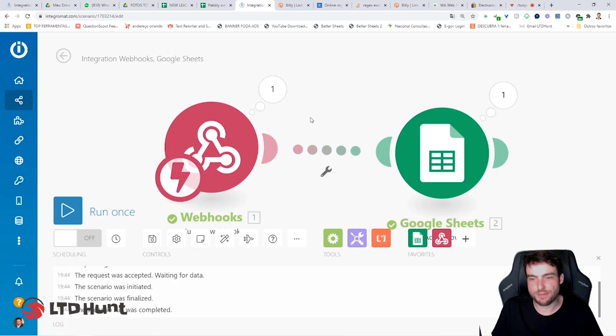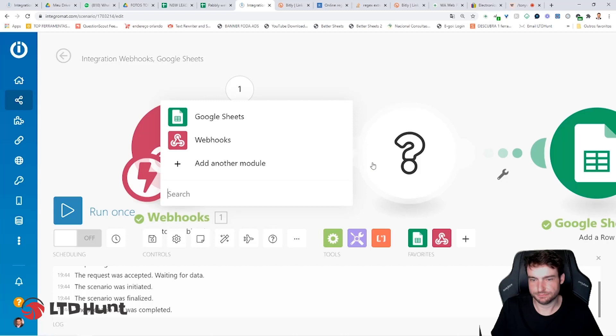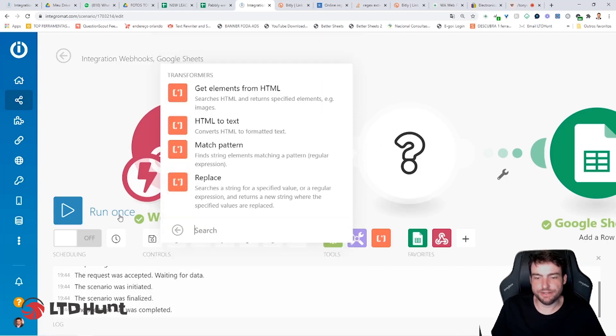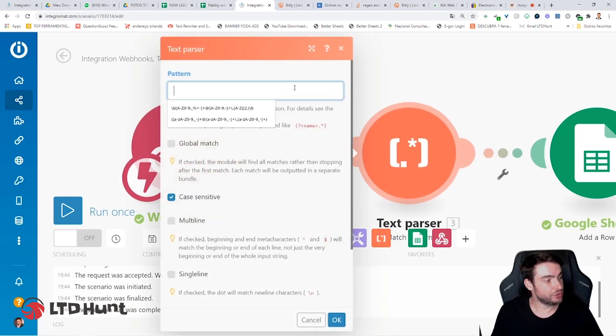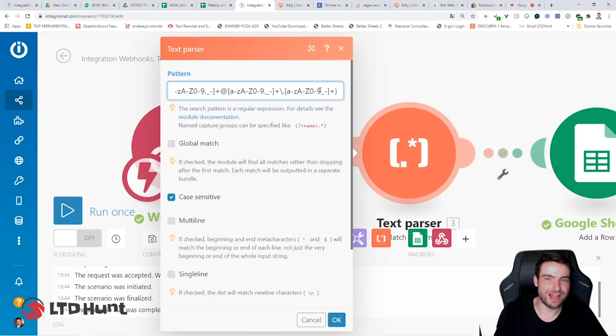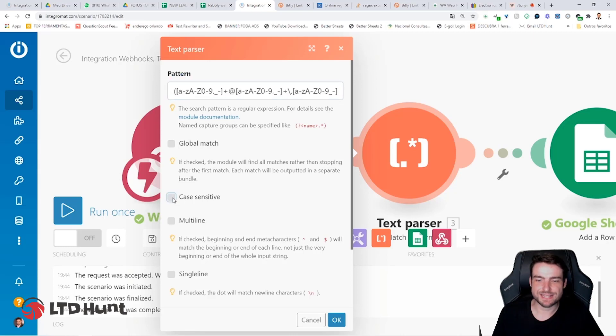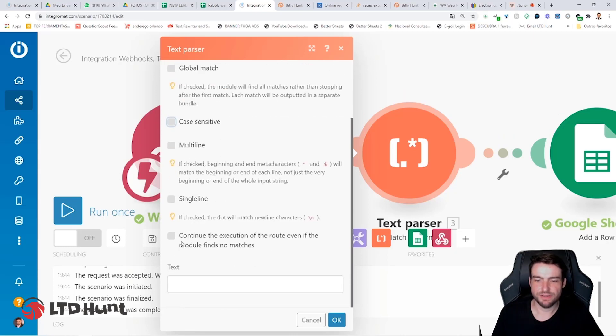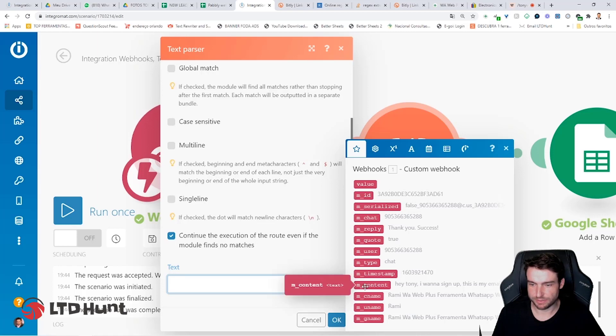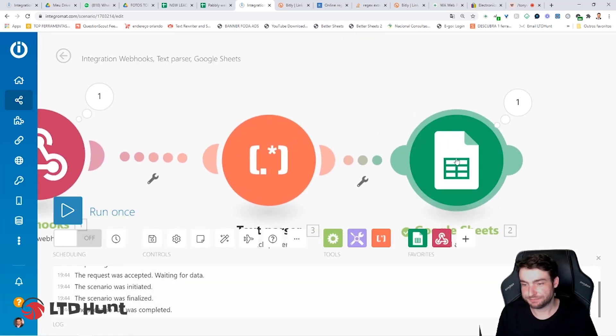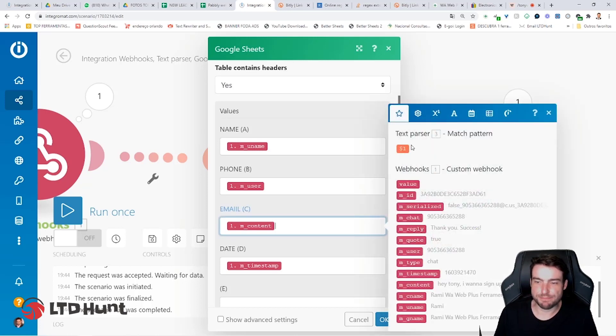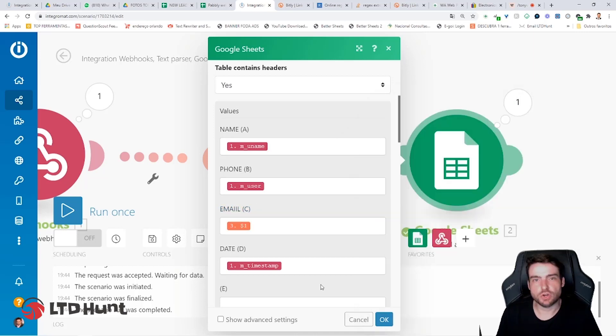So now just go back to Integromat and create a new module between modules. Click on Add a Module. Search for Text Parser. This one here, orange. Click it. Match Pattern. So now you just need to copy this code here. This code I'm going to put in a comment, so you can copy and paste. So now unselect case sensitive and select continue the execution of the route, even if the module finds no matches. Click in the Text field and choose Message Content. This one here. Now get back to Google Sheet module. So click in Email Field. You're going to change the message content. You're going to click in $1 here and delete the message content. Leave only the dollar here. So the email is fixed.